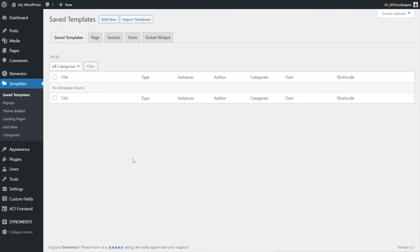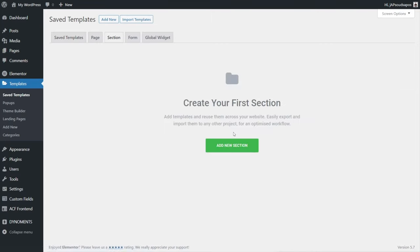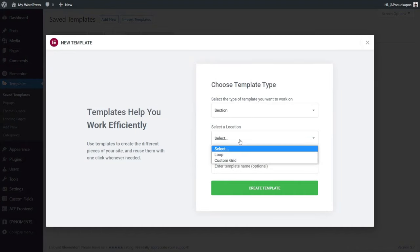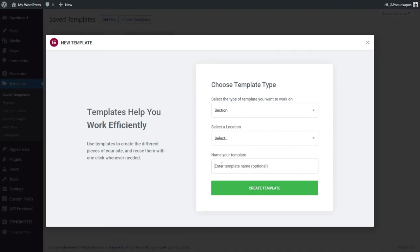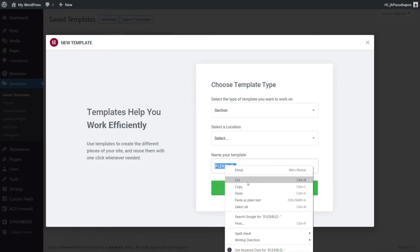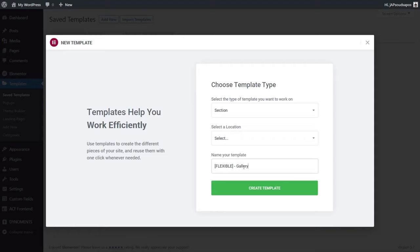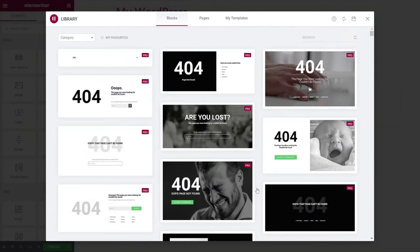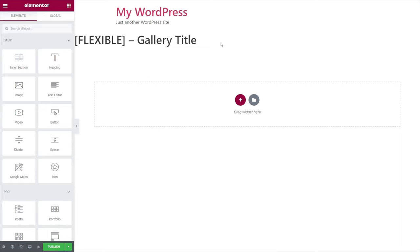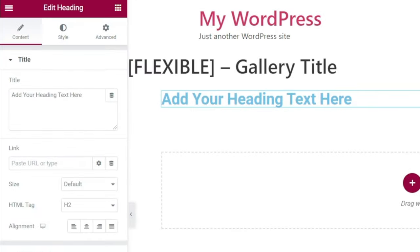Now that we have the flexible content meta fields built, we need to build the template files for each of our flexible field types. Building our templates is really simple — we're going to use sections. Go to Templates > Saved Templates and add a new section template. Prefix each one with 'Flexible' so you know what's included, then give it a name like 'Gallery Title'. Create your template and drag a heading widget in. Link it up using dynamic tags — scroll down to the new Dynomense section.